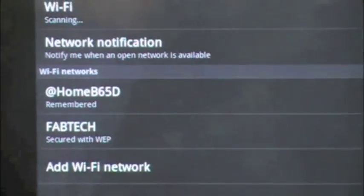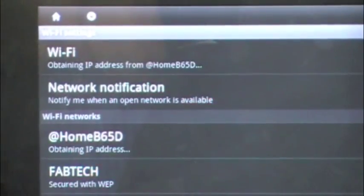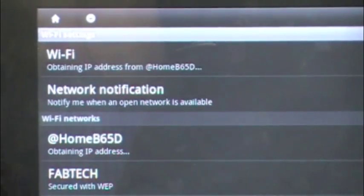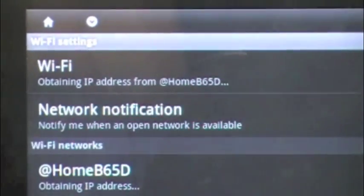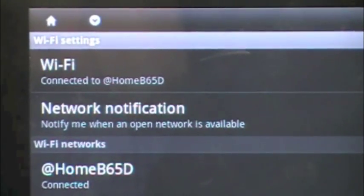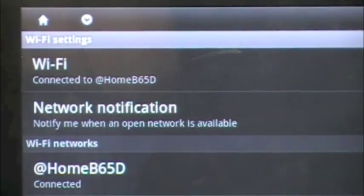And then up here it shows you what it's doing, it's obtaining an IP address and it is now connected.